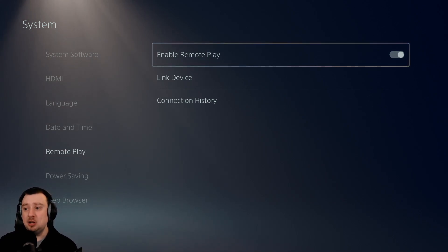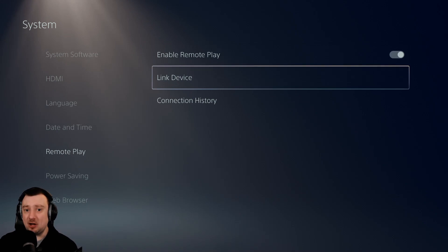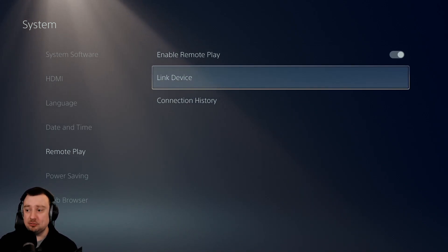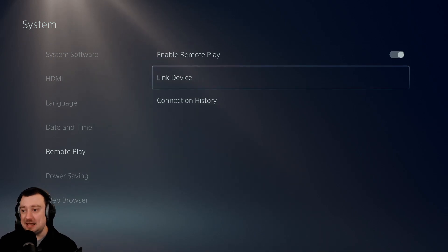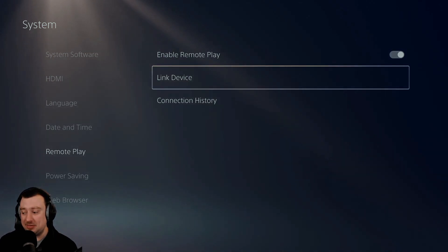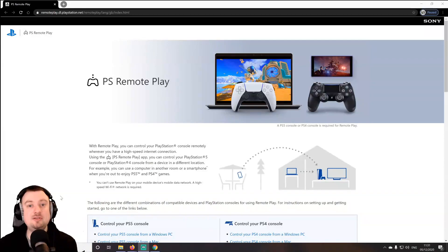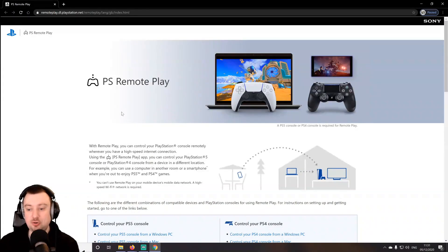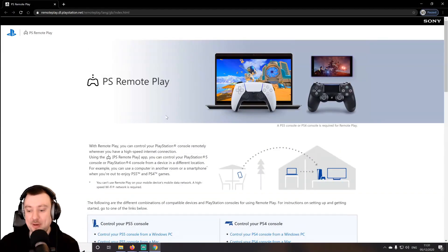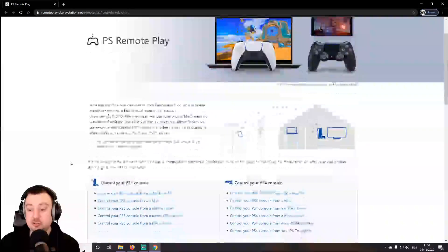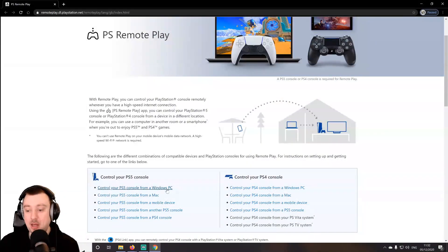Now, if it doesn't work for whatever reason, we might need to go through the link device process — but I'll talk about that a little bit later on, since that's not going to apply to many of you. With this done, we can head over to the device we want to stream to — in my case, a Windows PC — and start setting up the software. You are going to need to download the remote play software onto the computer, and I'm going to leave a link in the video description. You get the choice to download for Windows PC or Mac, which is nice.